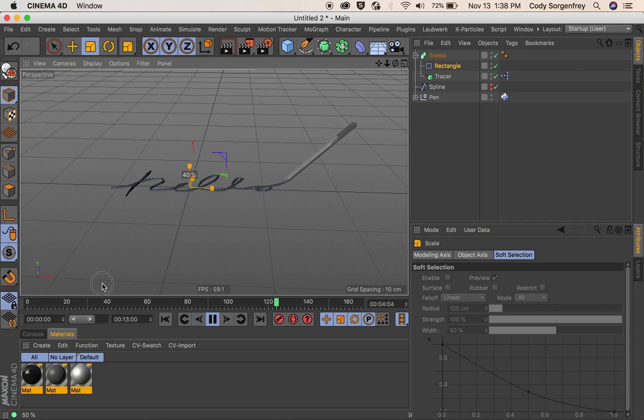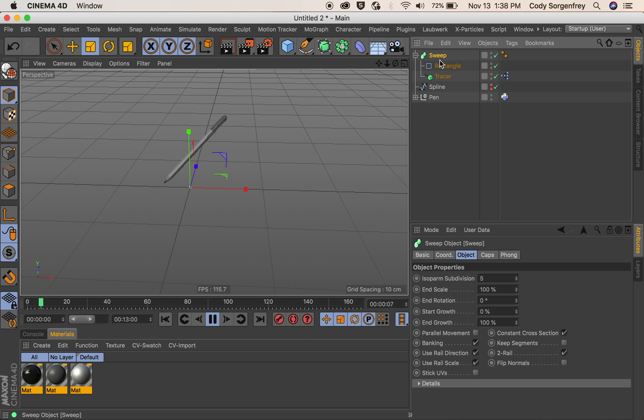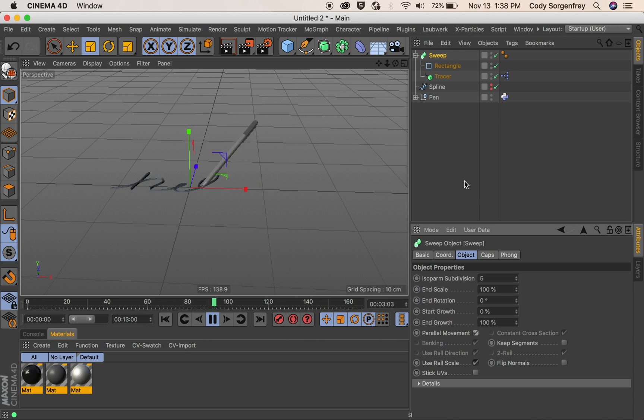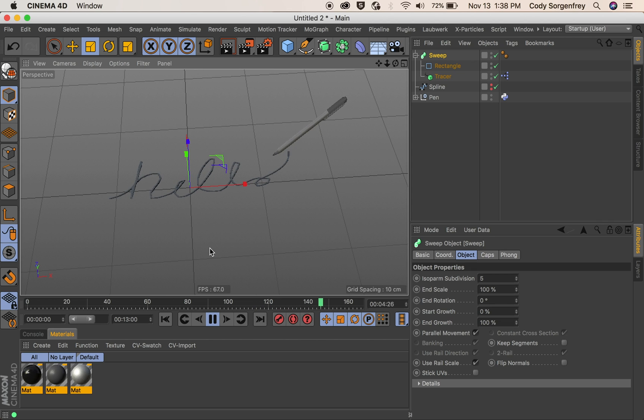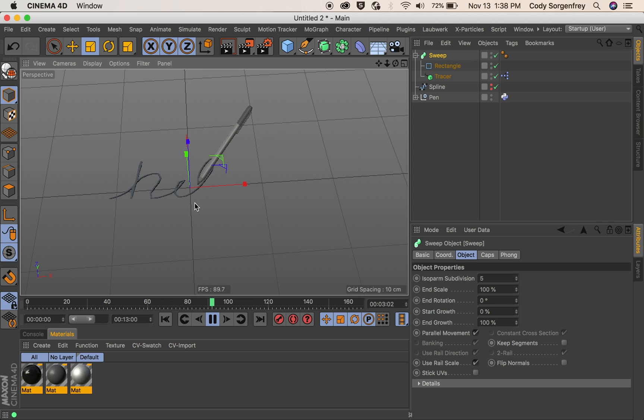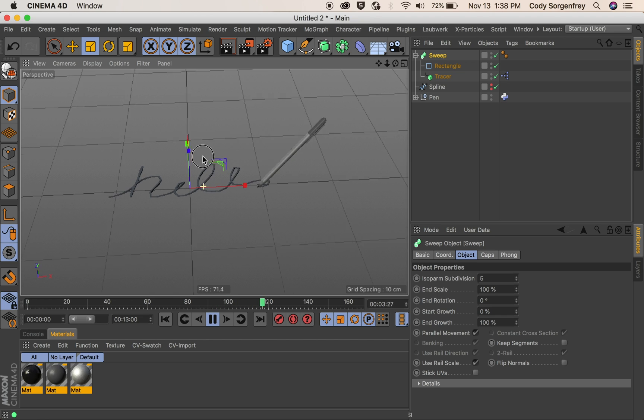And to get the best effects, you can go ahead and say parallel movement in sweep. And that will make things look nice. So that's one way to get the pin rig going.